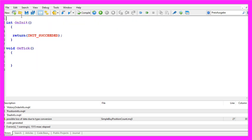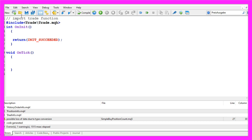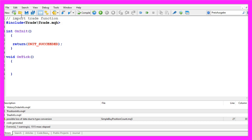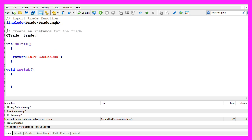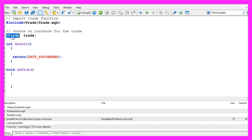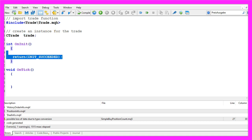We start by importing a trade.mqh file, that's a library. It includes several trading functions and it enables us to create an instance of the class CTrade that will be called trade.